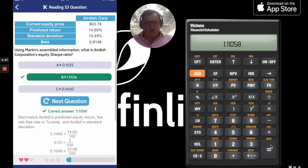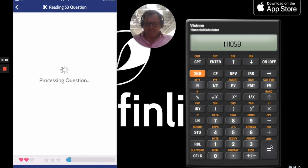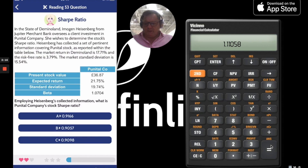So let's try that one more time and see if I can now remember the equation without needing help. It's amazing how fast this goes in when the numbers change but the equation stays the same. In the state of Deminoland, Imogen Heisenberg from Jupiter Merchant Bank has some other information. So without using the help this time, and without losing a life, let's see if I can do this by myself.